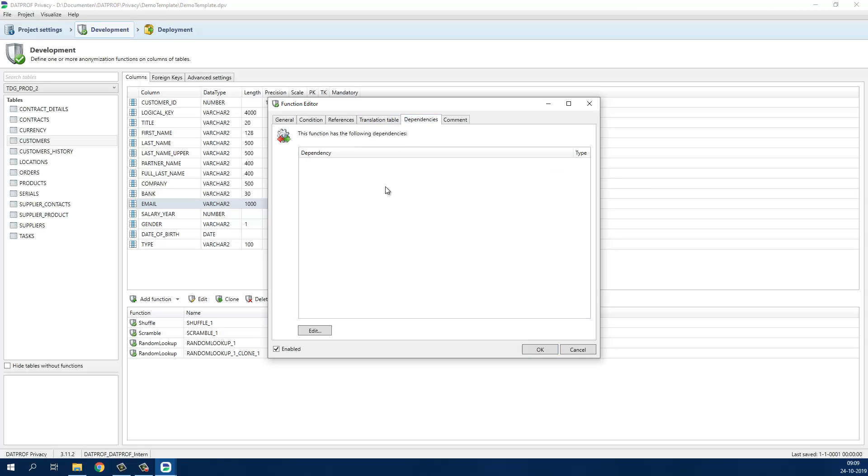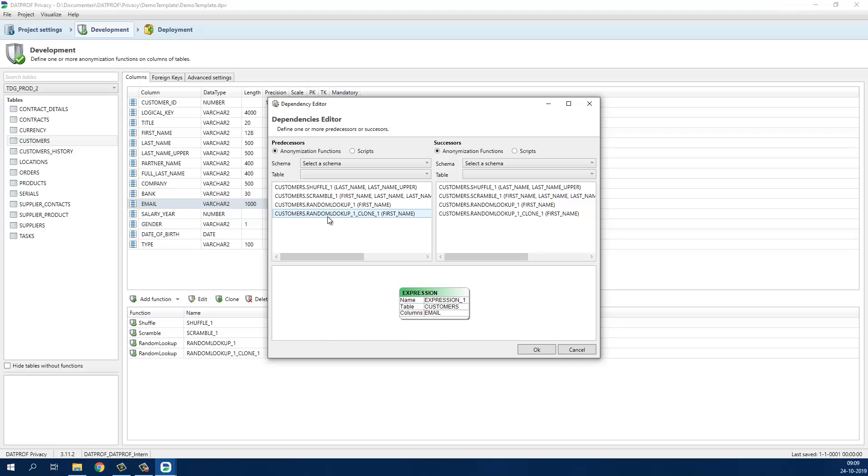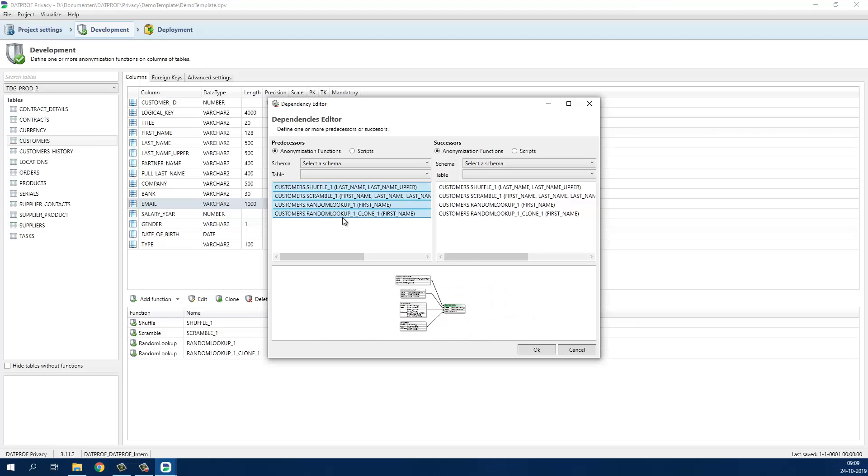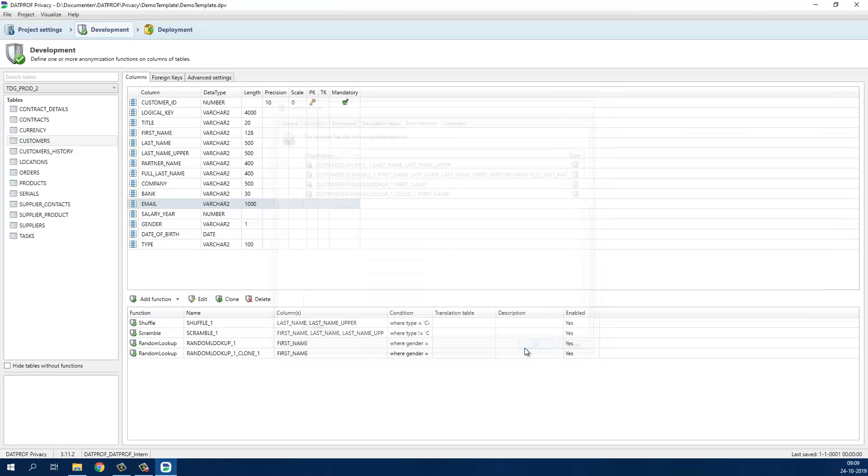We have to make this function dependent on the other functions to prevent building email addresses based on production values. In the dependency editor you can define predecessors and successors to the function. And in this case all name related functions must be executed before we build new email addresses.